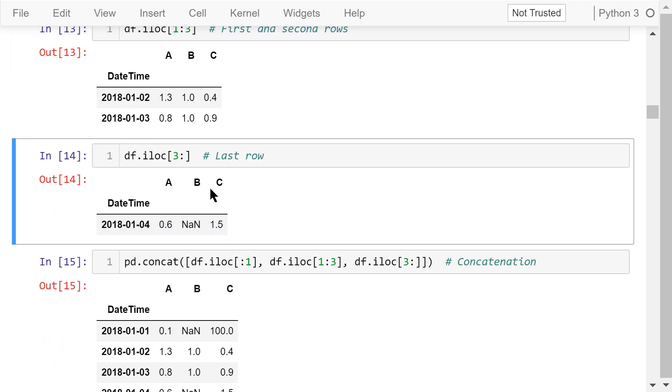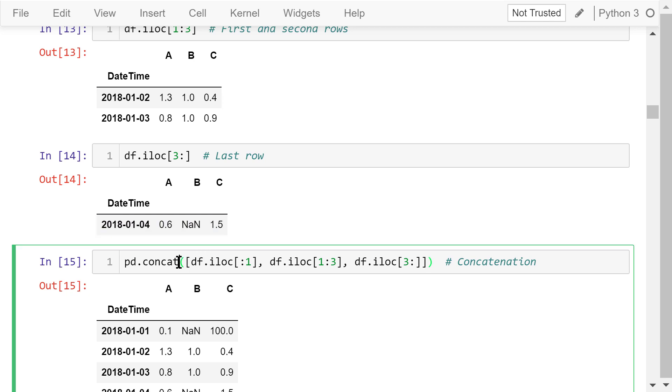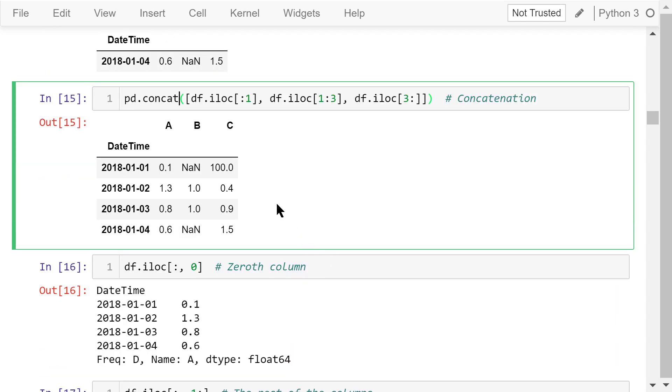We put them back together using pandas concatenation function. It takes a list. The elements in the list are the 0th row, the first and second rows, and the last row. See the output. It's the whole data frame again.